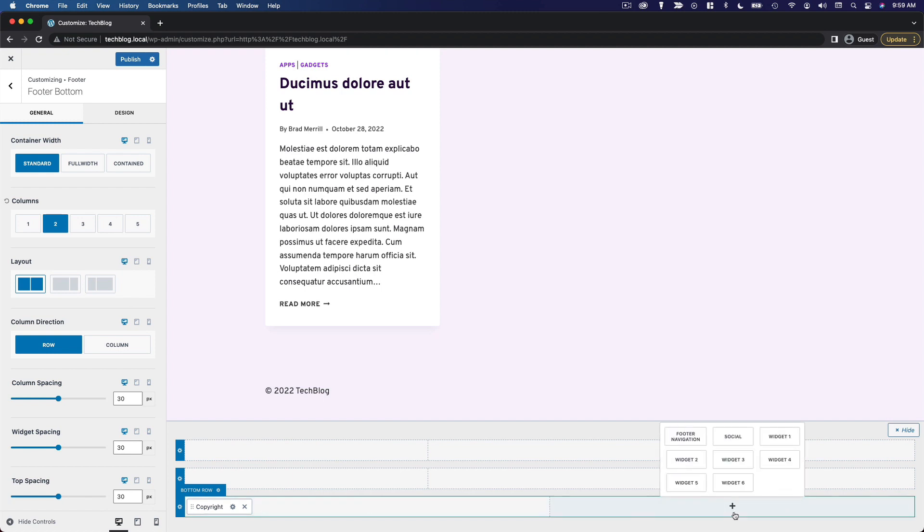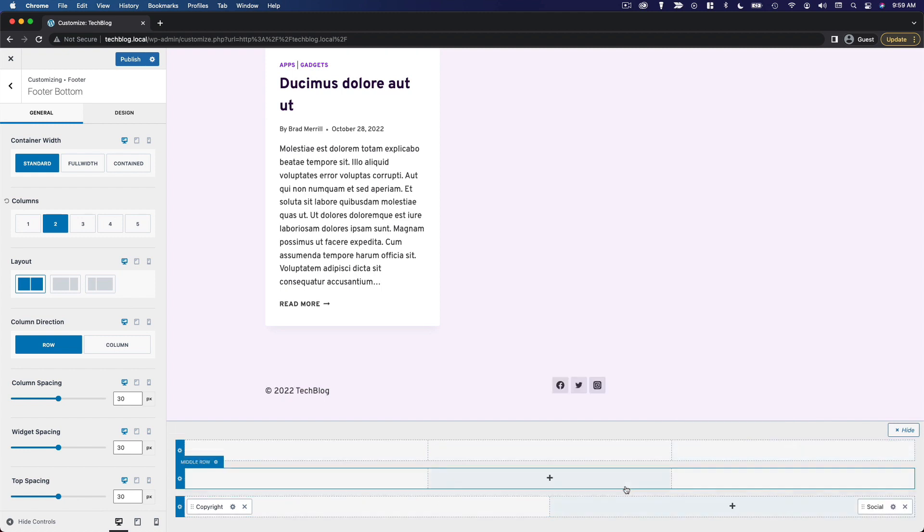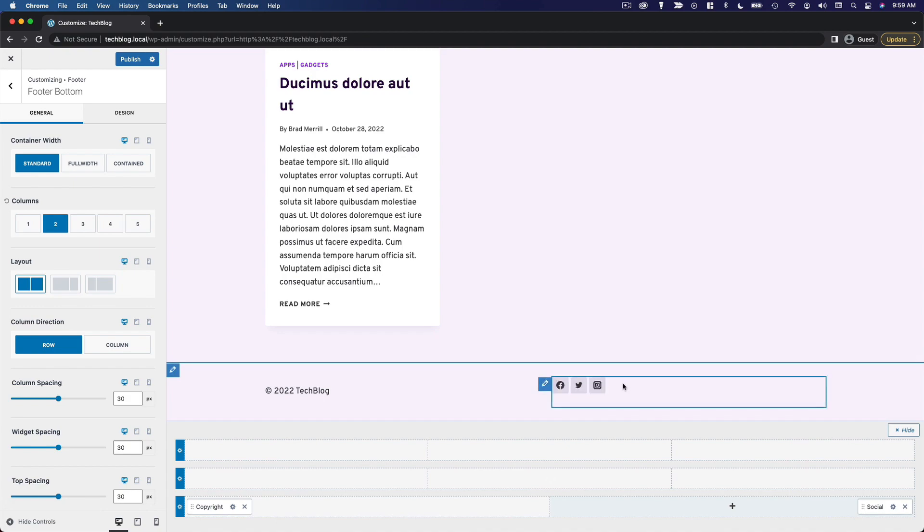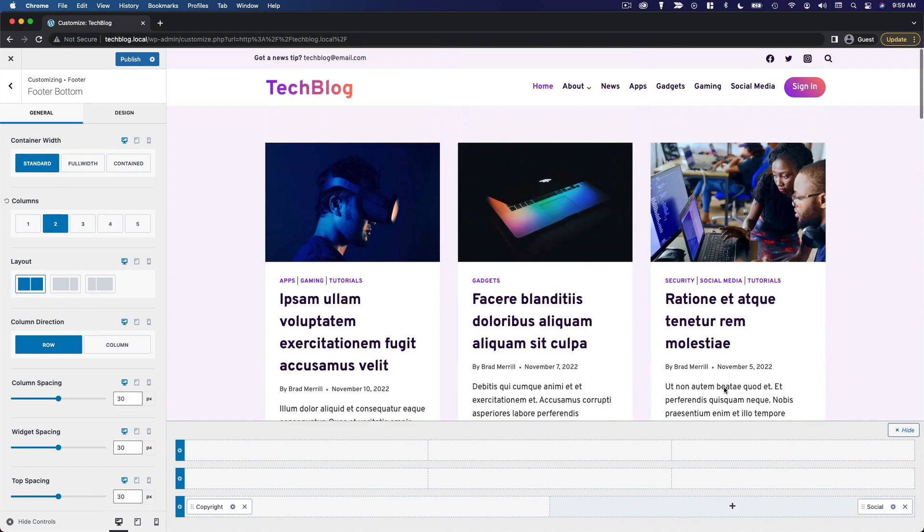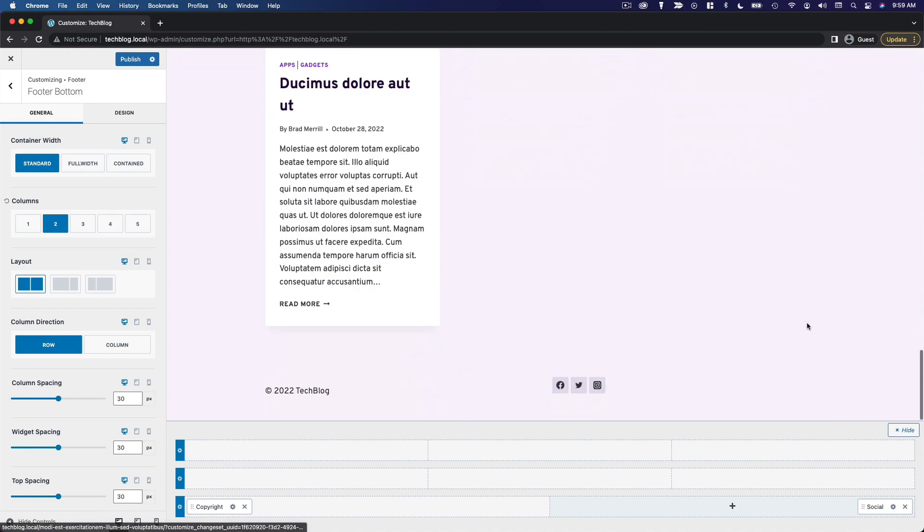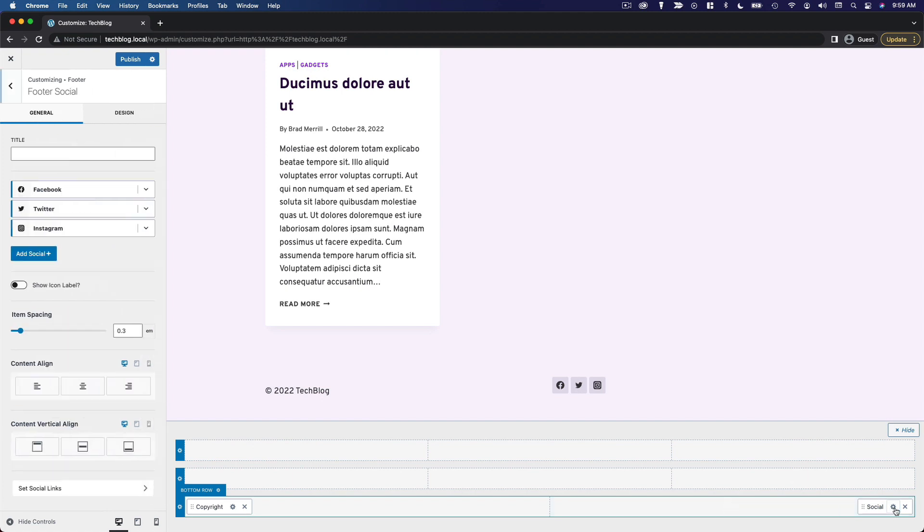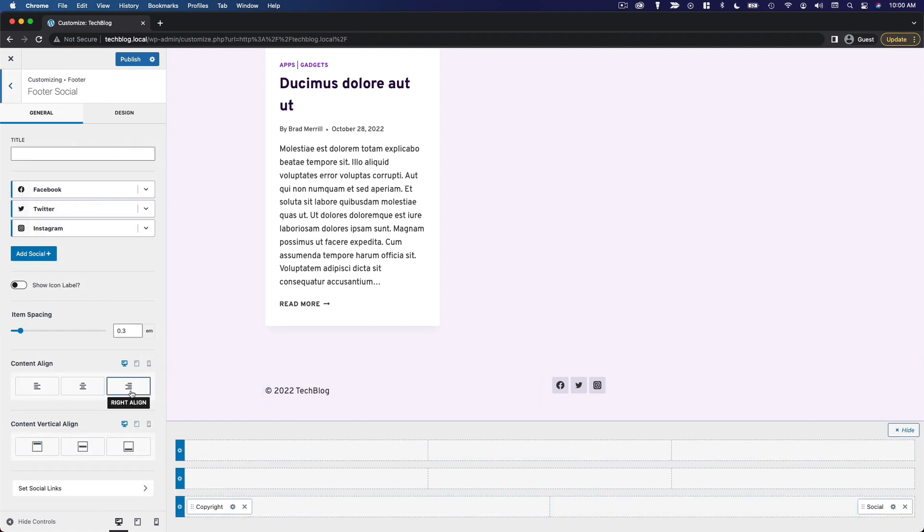I think I'm going to do some social media buttons, so we'll do social. We've got the same three buttons that we have in the header. But I do want to move them over to the right side, so we change the content align to align right.